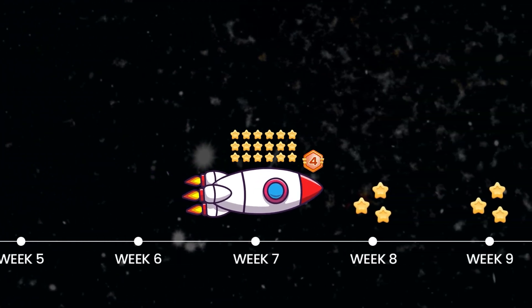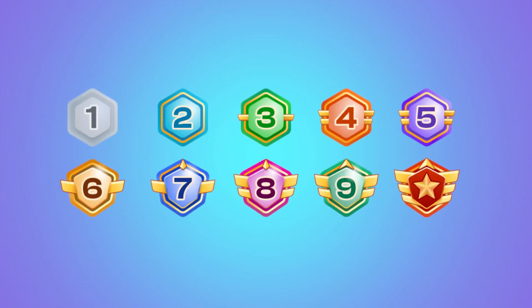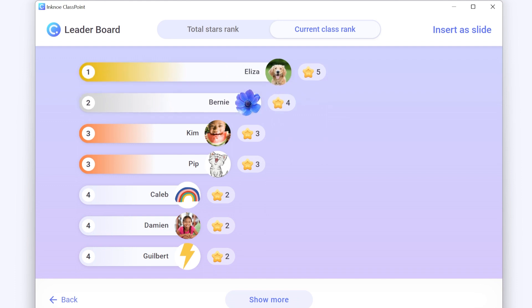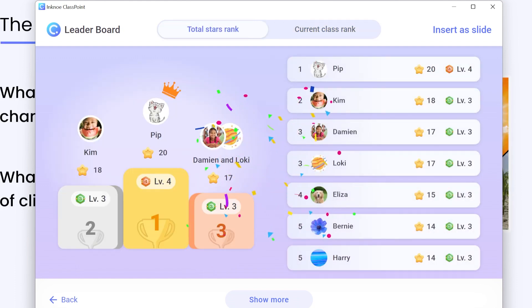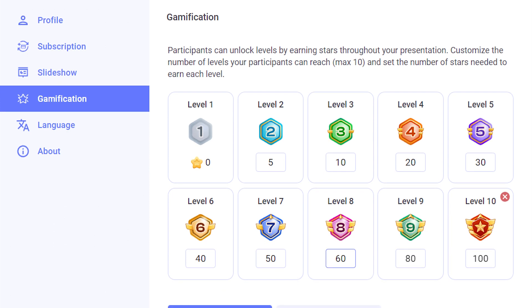Just like in games, students can level up with the stars they earn. The stars and badges motivate students to engage in class more actively than ever, and help them visualize their own growth and their peers' too from our leaderboards. There you have the current class leaders, as well as the total stars leaders, which are ranked based on stars accumulated across different class sessions — like a championship. Of course, you can customize the badge system to better suit your teaching needs, or even give creative rewards to your students as they level up.